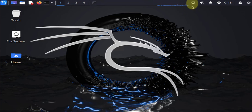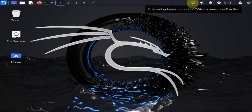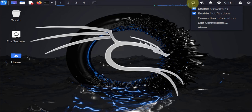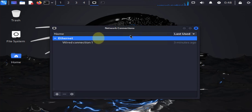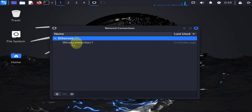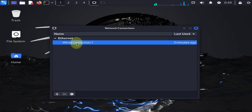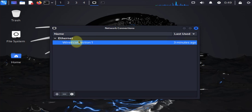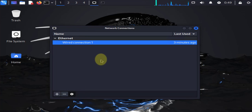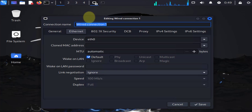We'll go to this network connection icon, right-click on it, and click on Edit Connections. Here you see Wired Connection 1. Whichever internet connection or interface you're looking to change should be listed here. Just select it and click on this gear icon for settings.